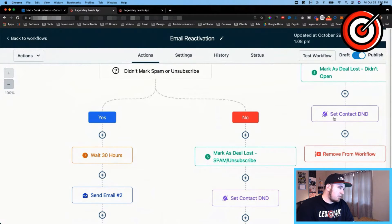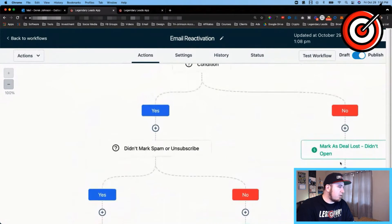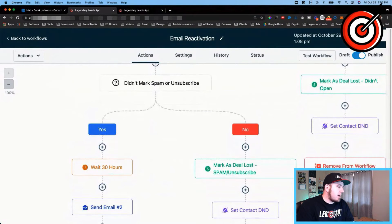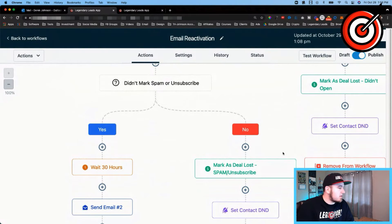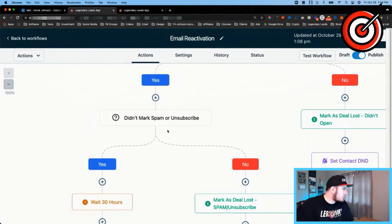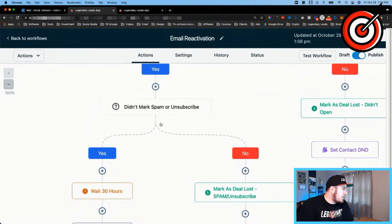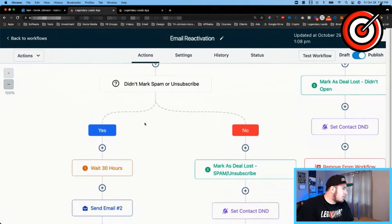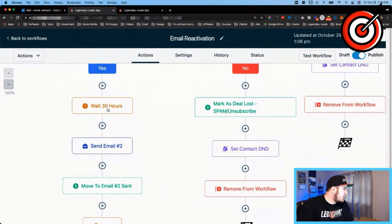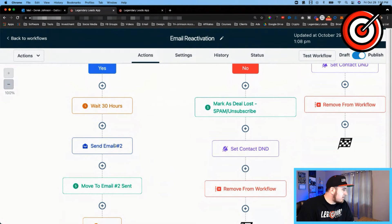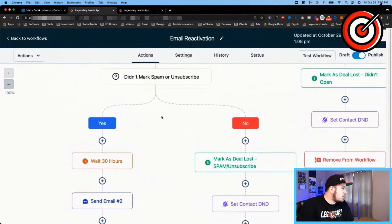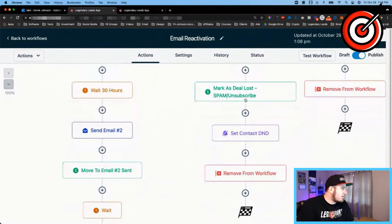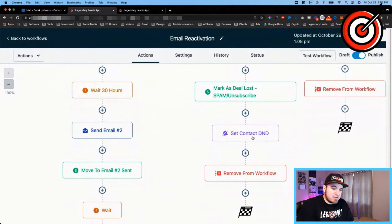But just to automate things, if they don't open the first email after a week, I want to mark it as deal lost and just remove them from this workflow. Now if they did open the email and they didn't mark it as spam or unsubscribe, it's gonna wait 30 hours and send the second email. If they did mark it as spam or unsubscribe, it's gonna do the same thing—deal lost, remove from workflow, make sure they don't get any future communications.